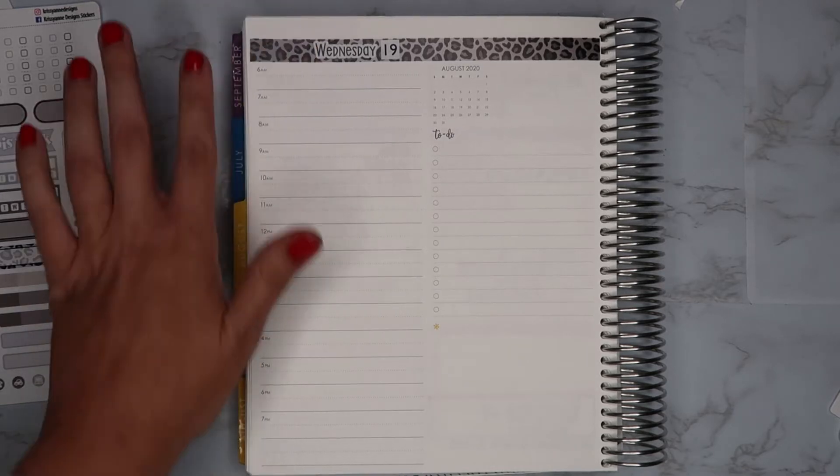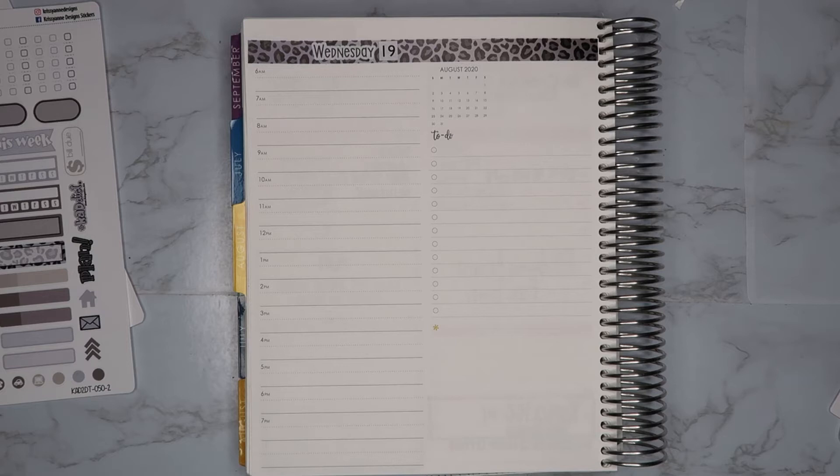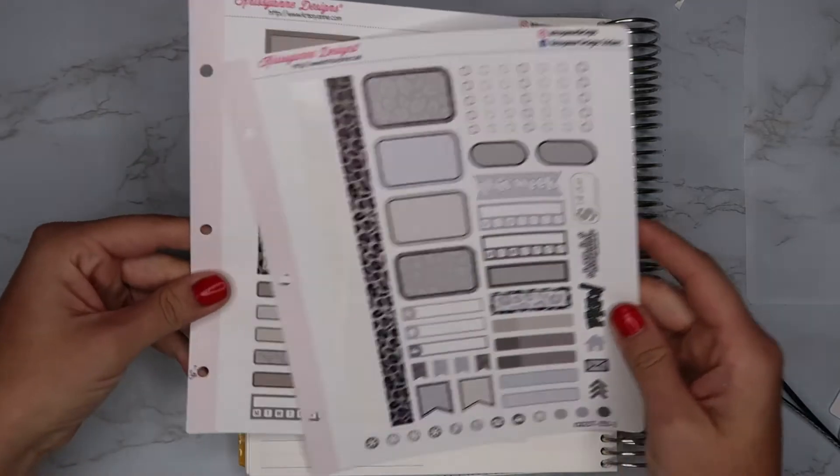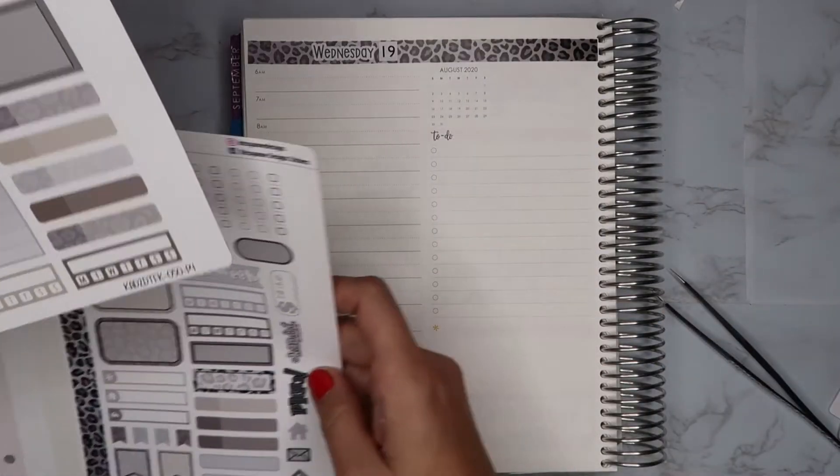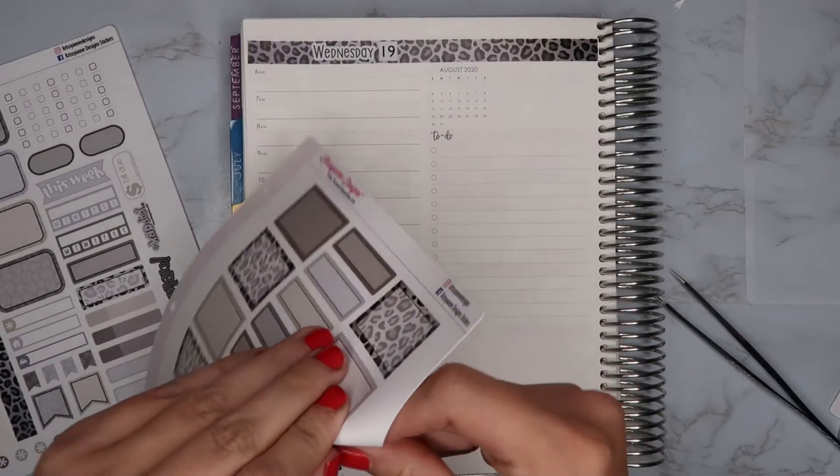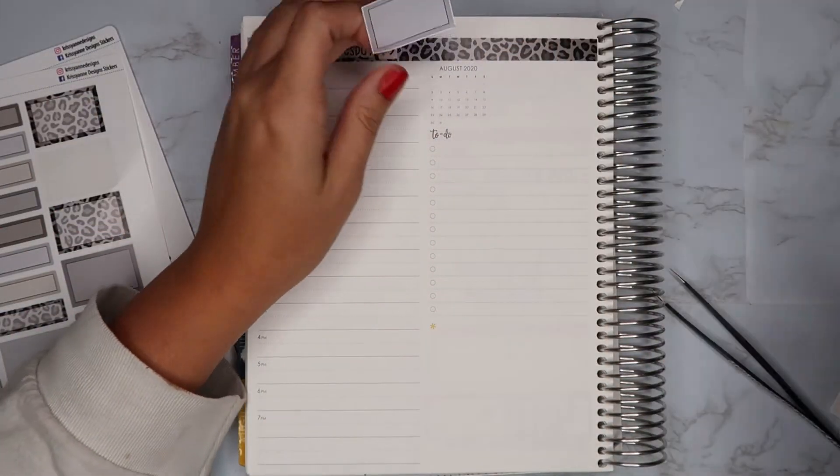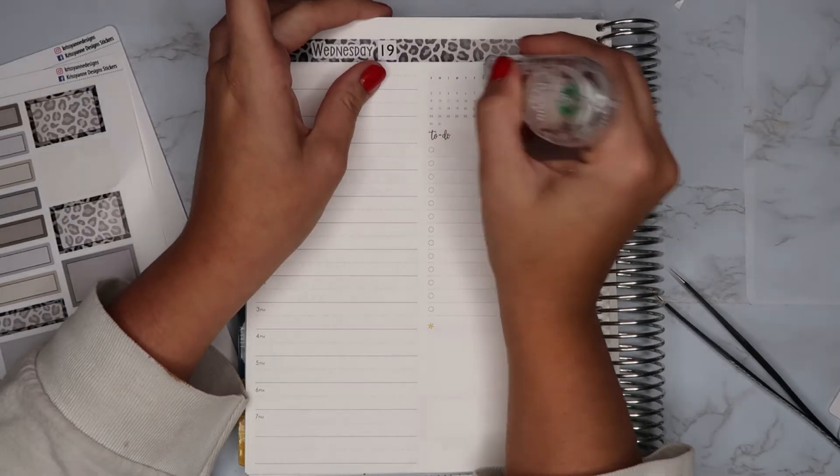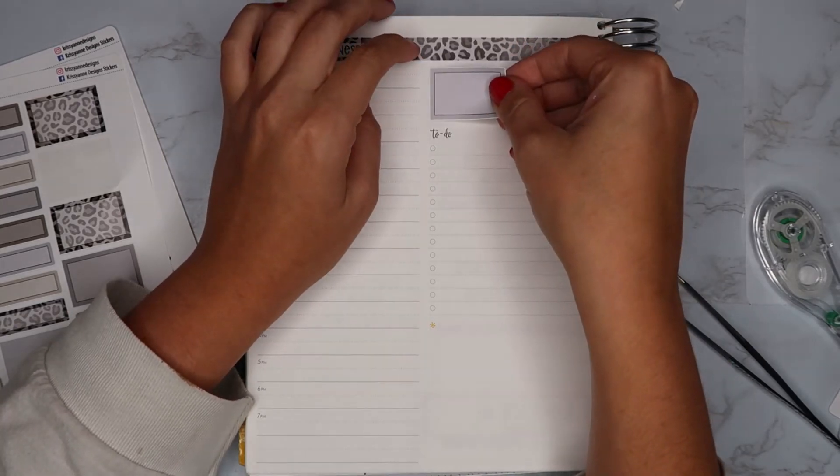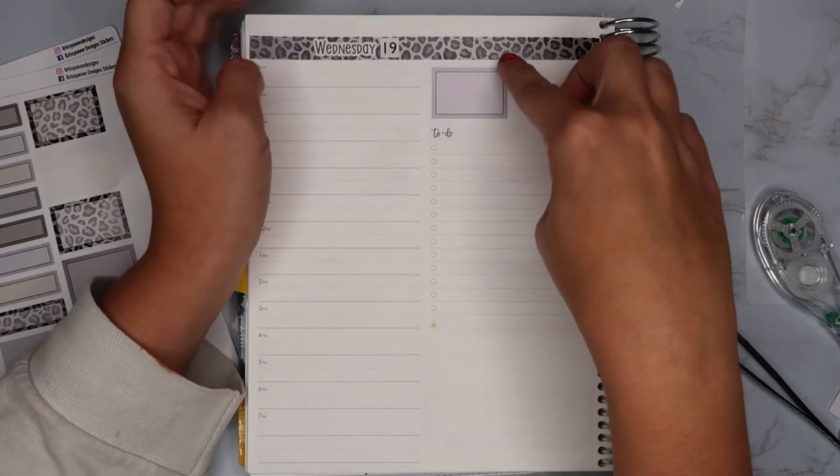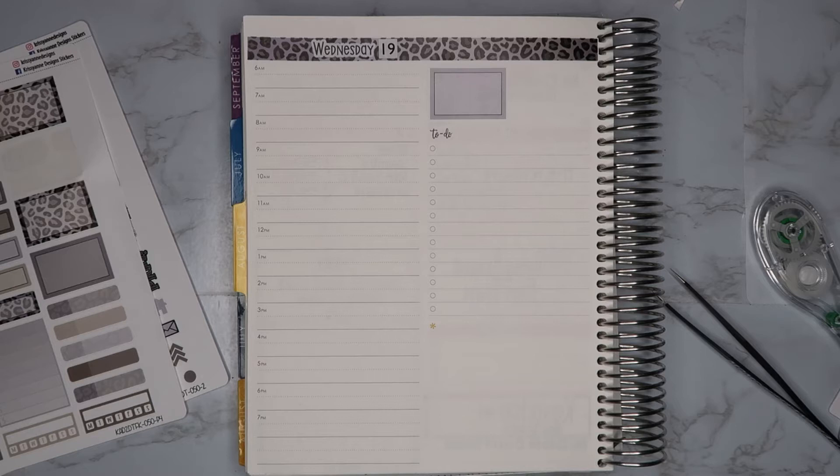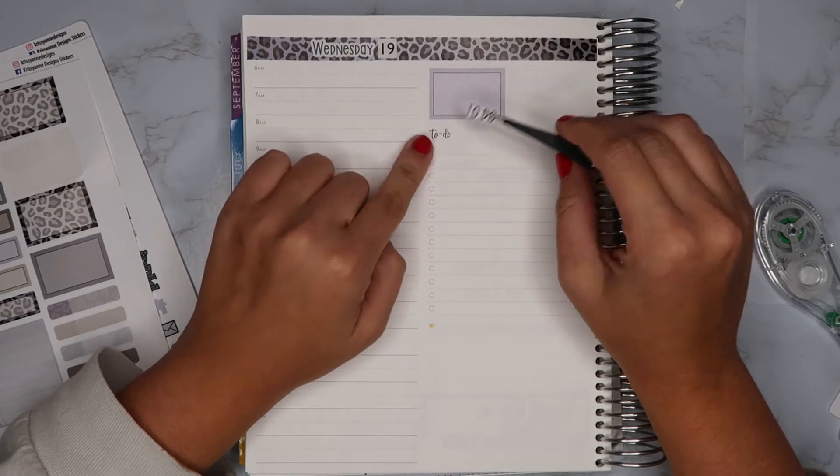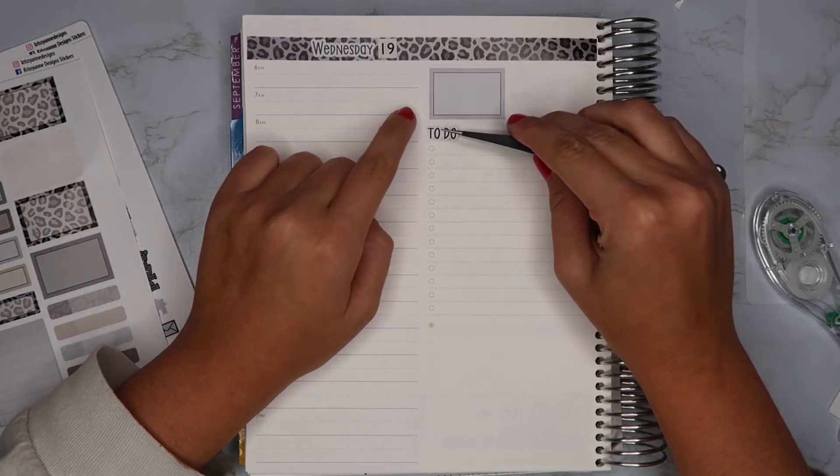And then now we can finish doing the day by day. I think I'm going to take one of these boxes to cover up the calendar. And then I'm going to take the to-do sticker from Orange Umbrella Co and cover up this to-do script. I don't like that font so I like being able to cover it.